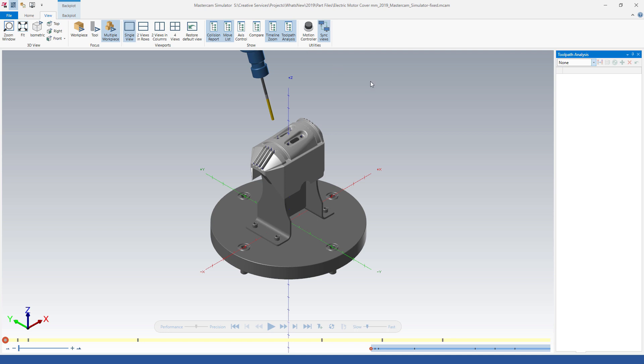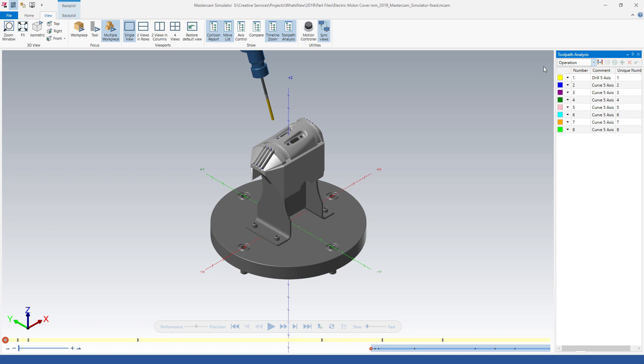Toolpath analysis will color code changes in operations, tools, feed rate, or segment to help you analyze the toolpaths in your part.